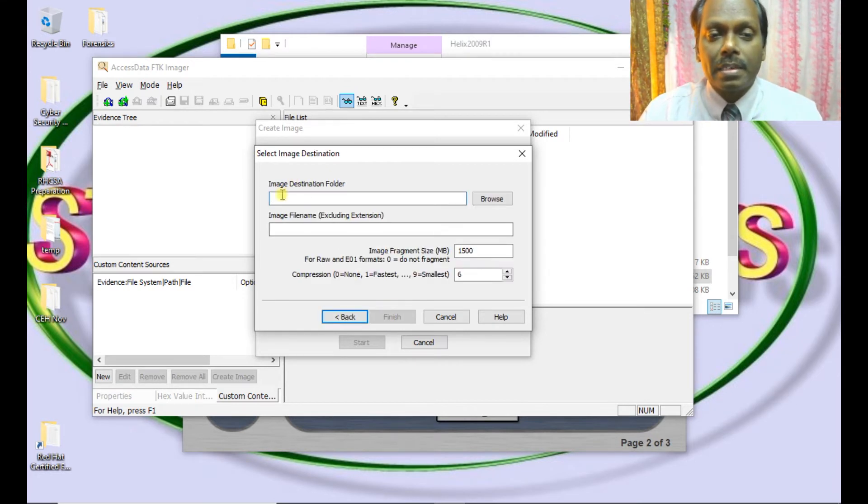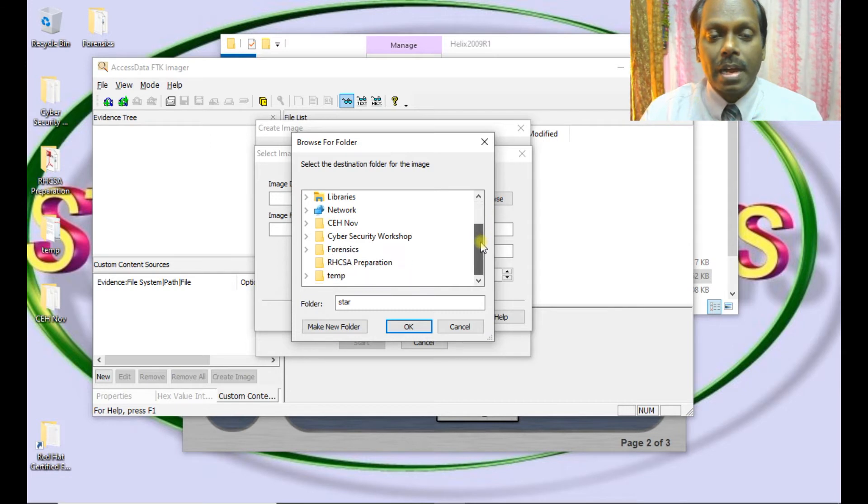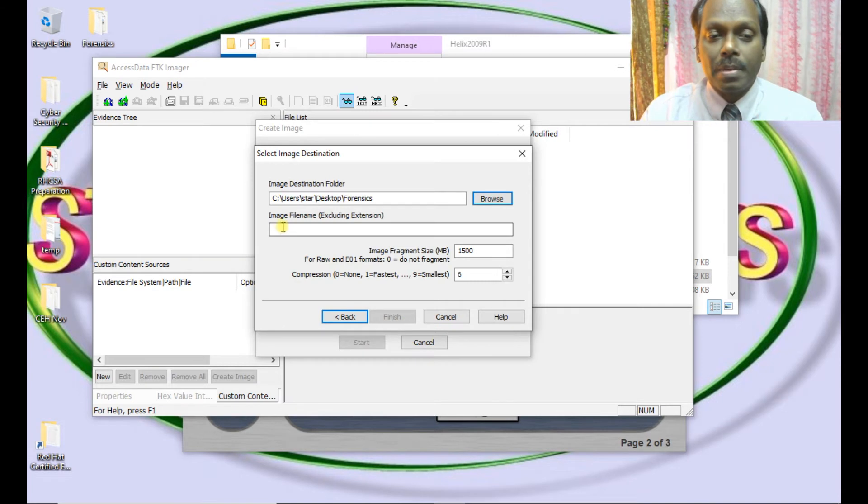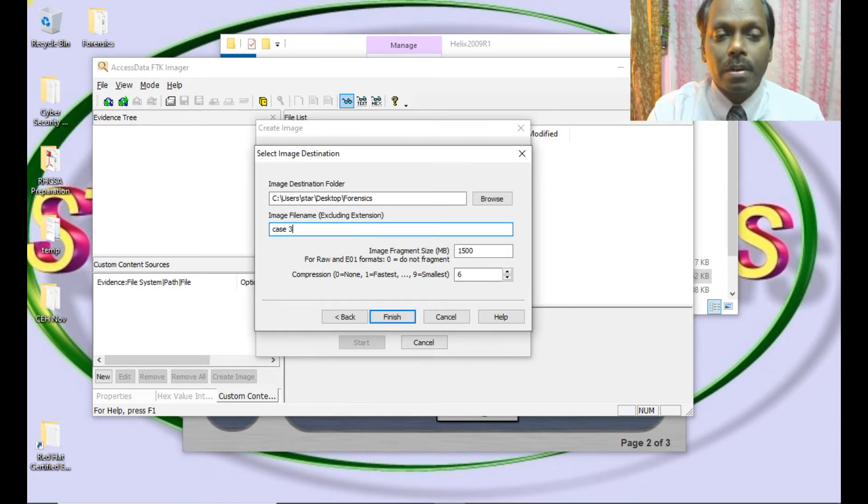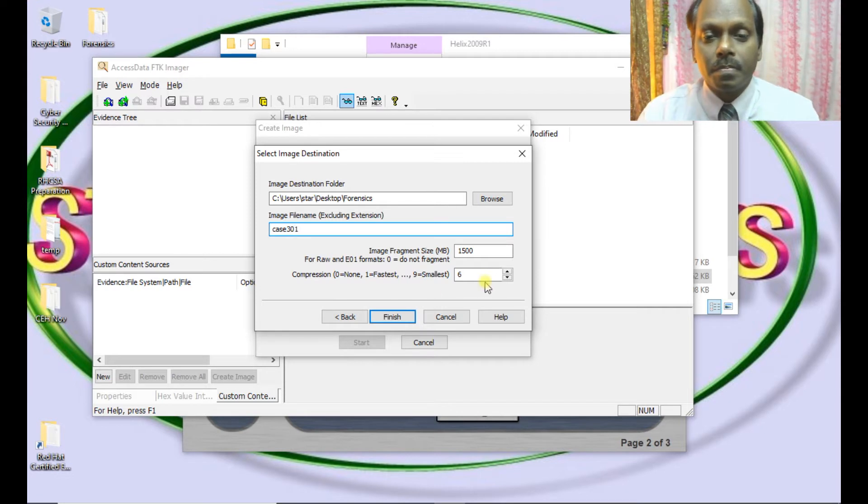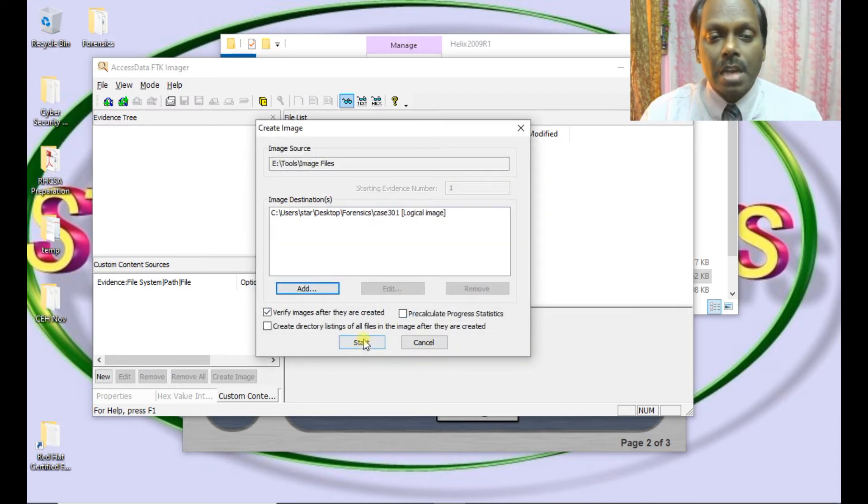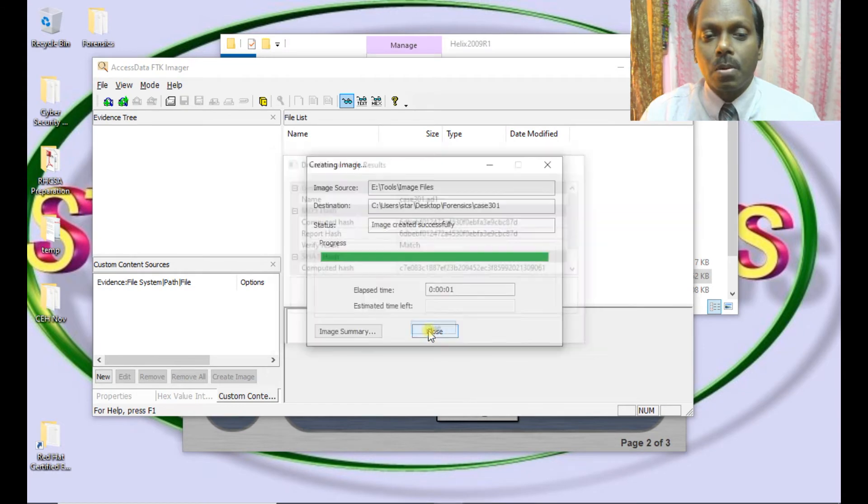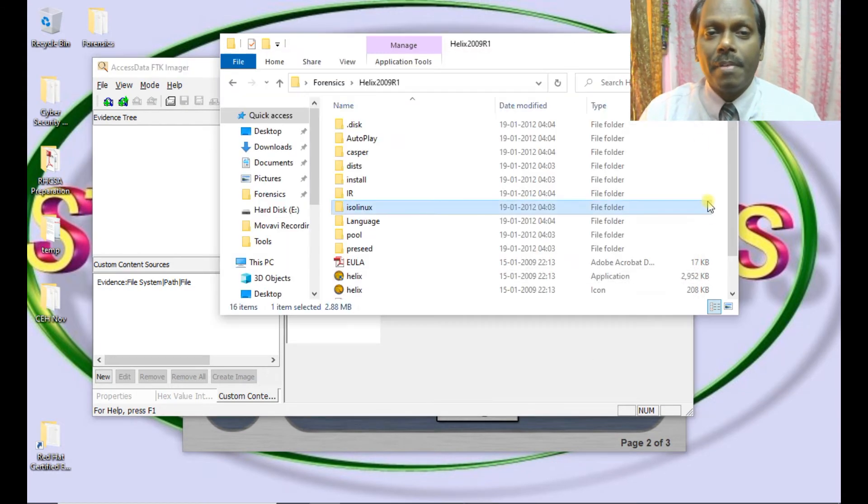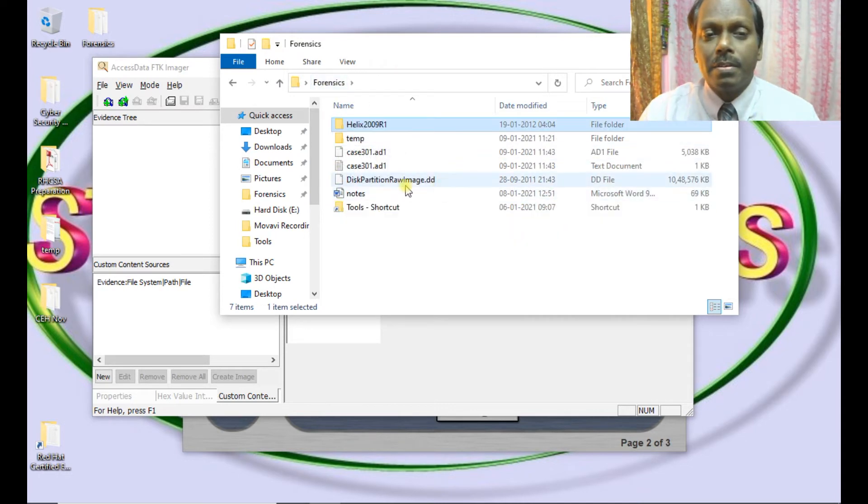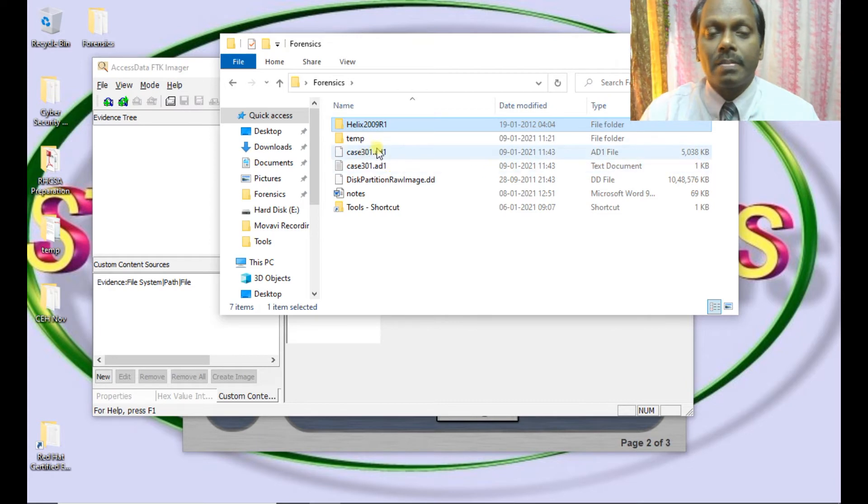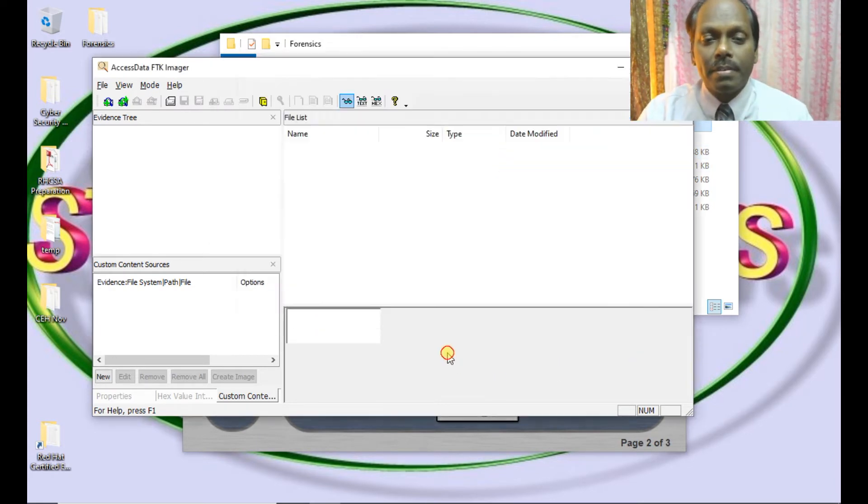Define the image destination. I will have this in the forensics directory. Image file name is case 301, something like this. Once I start, all the files which are there will be added into the image. This is creating image. Let me verify whether this image has been formed or not. You can see this case 301 image has been created.